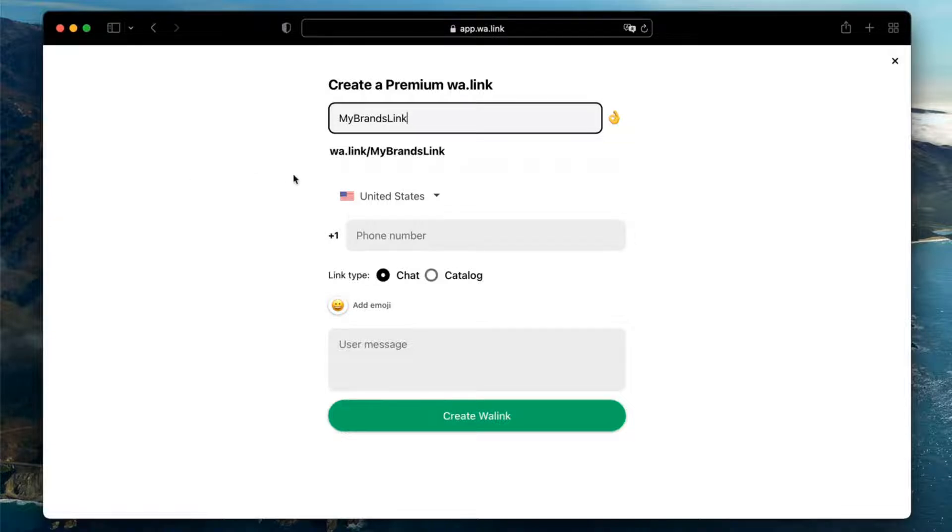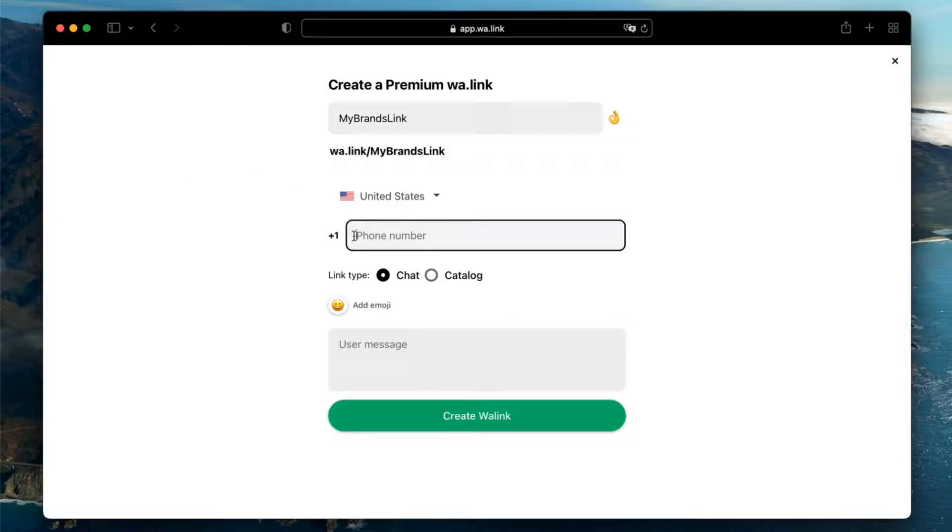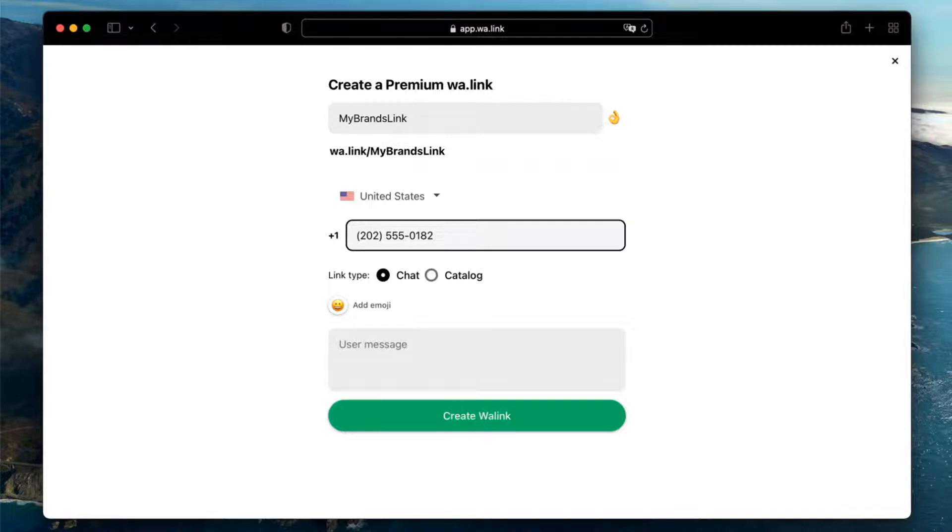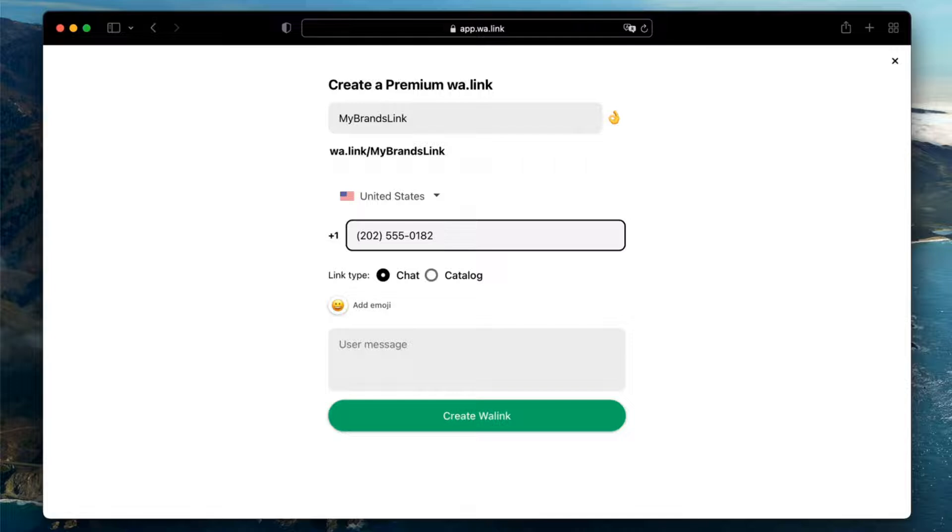Continue by selecting the country and entering the WhatsApp phone number that users will reach when they click the link. WhatsApp links can only be assigned to one phone number here, but you can add multiple phone numbers using the multi-agent service. We will talk more about it in another video.